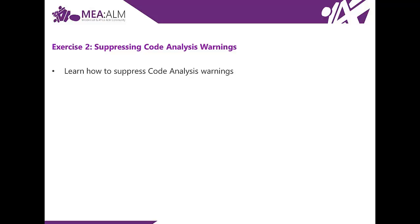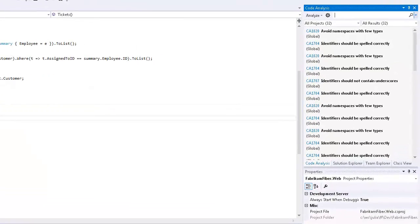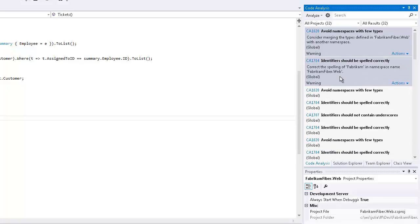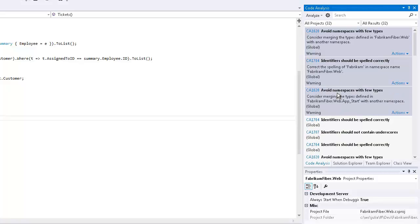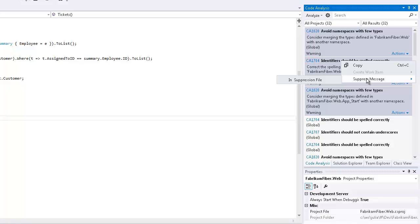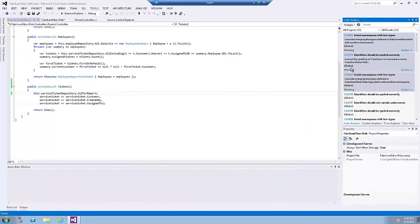Now let's switch to the virtual machine. In the code analysis window, select the first three warnings that are marked with 'Global'. The global keyword indicates that the warnings are not associated with a file. You usually want to suppress a code analysis warning if you don't want to address the selected issues and no longer want them to appear when code analysis executes. To suppress those warnings, right-click on them, select 'Suppress Message', and click on 'In Suppression File'. This will add assembly-level metadata to a project-level GlobalSuppressions.cs file.